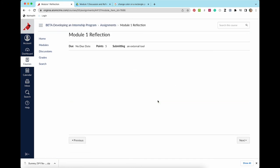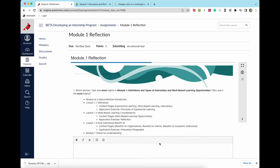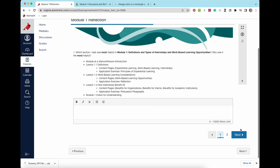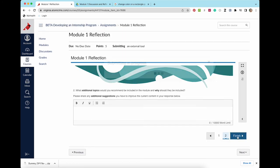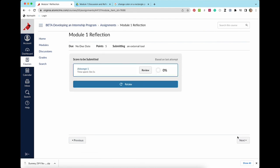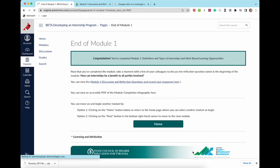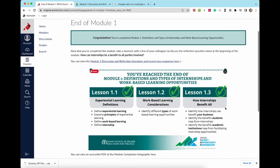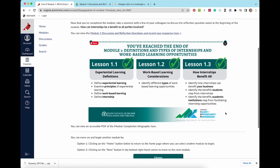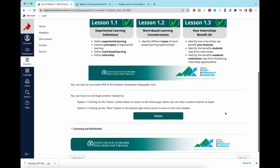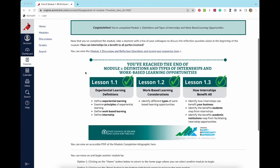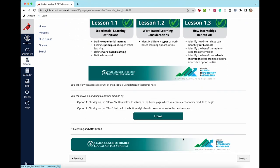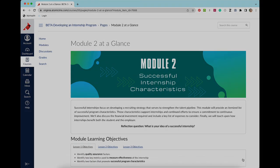After the check for understanding is a two-question reflection on what you felt was most helpful in the module and any suggestions to improve it. After completing the module reflection and moving to the next page, you will revisit the reflection question that was posed at the beginning of the module. You will then see a congratulations message summarizing the now completed module. You can choose to return to the home page or move on to the next module by clicking the next button.